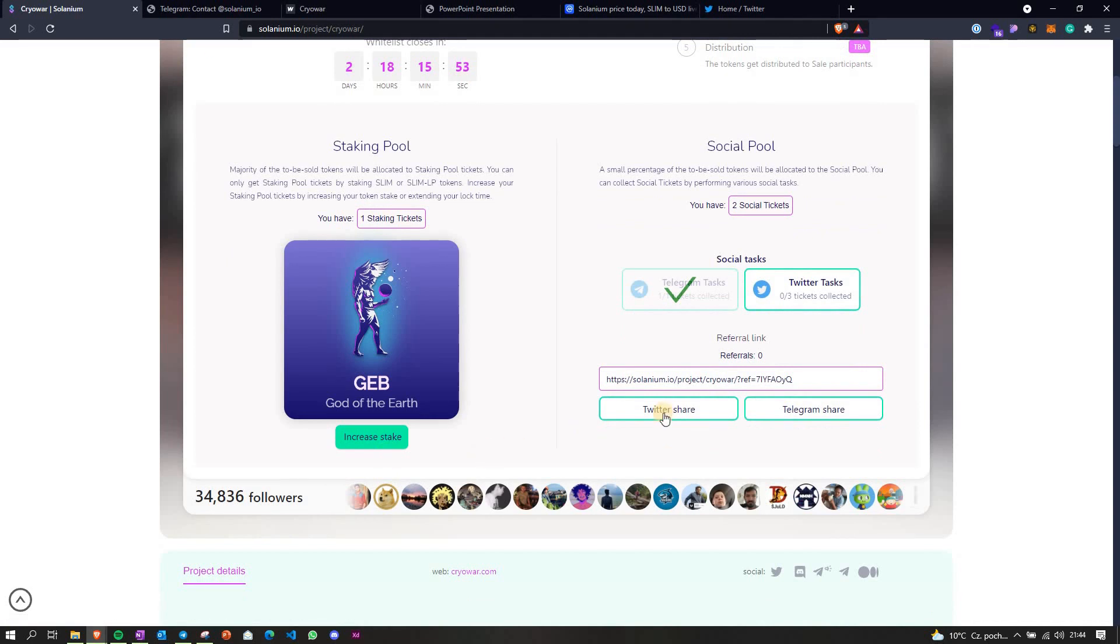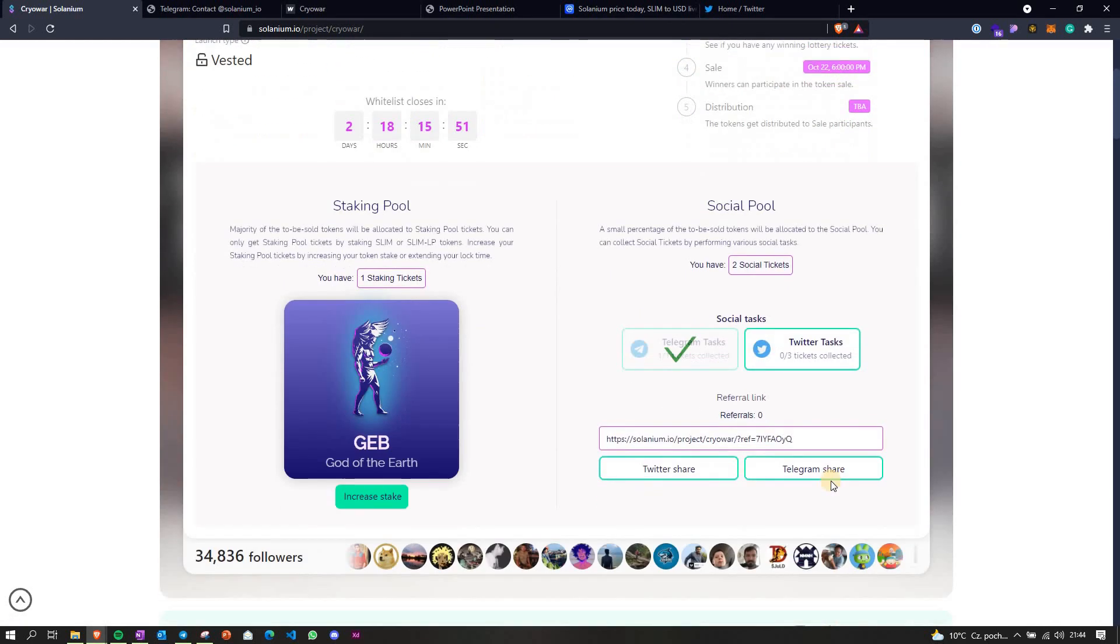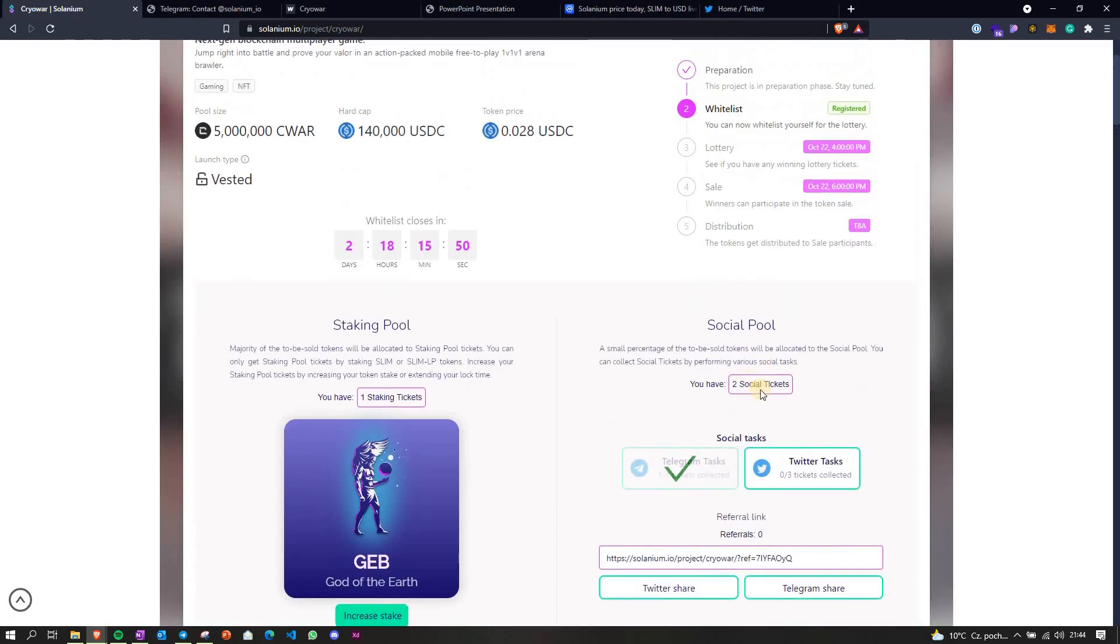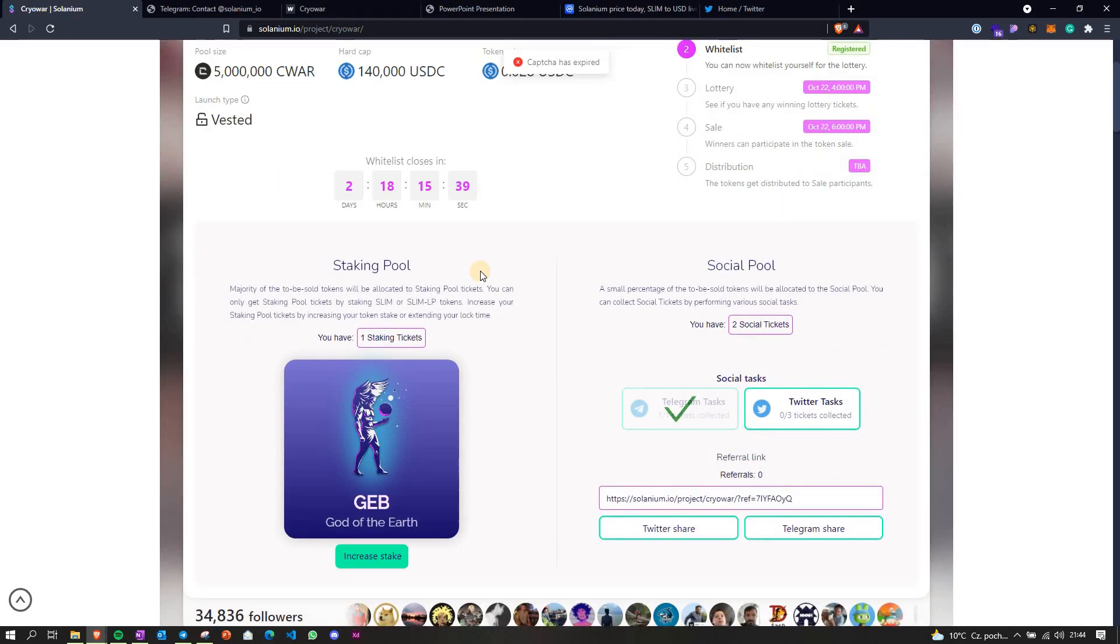Yeah, anyways, if you're gonna do more of the tasks, then you're gonna get more tickets, and it is gonna be more likely for you to be listed as a winner who can buy the token at the end of the day.